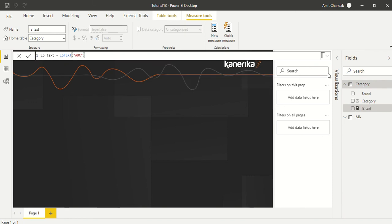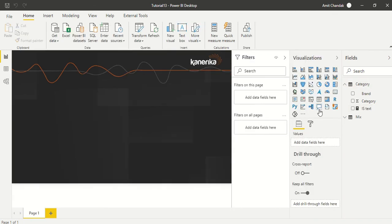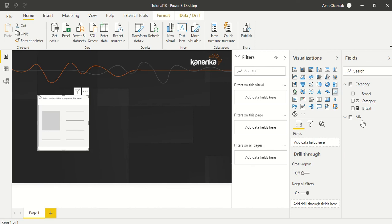Let's take a card visual and put IS_TEXT there.